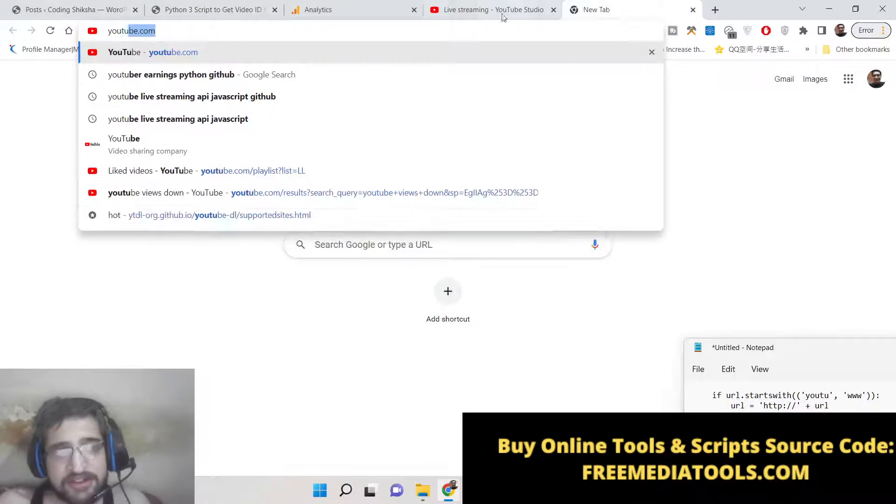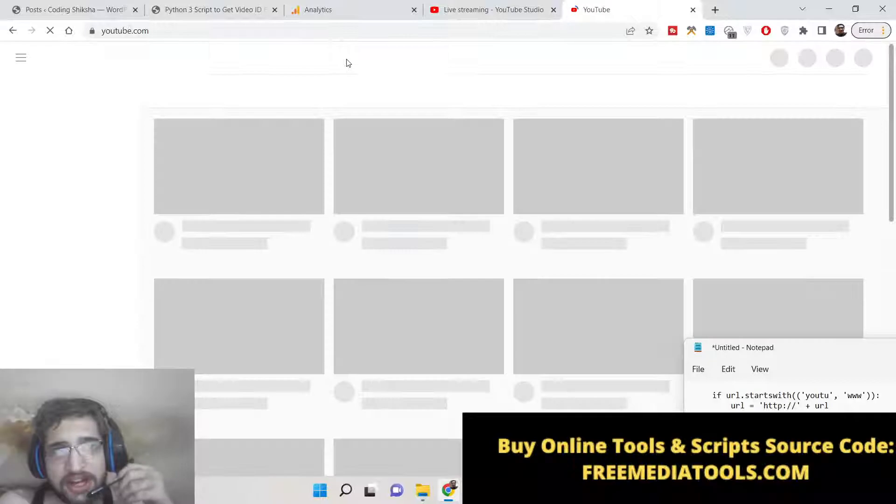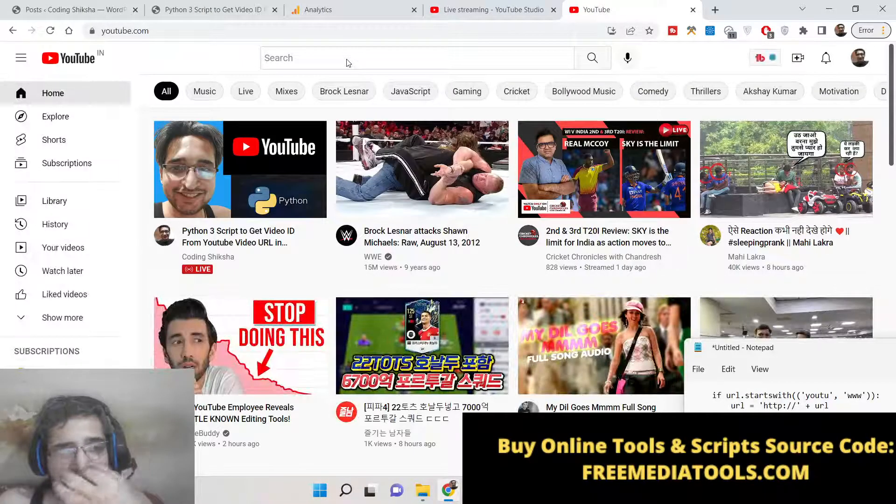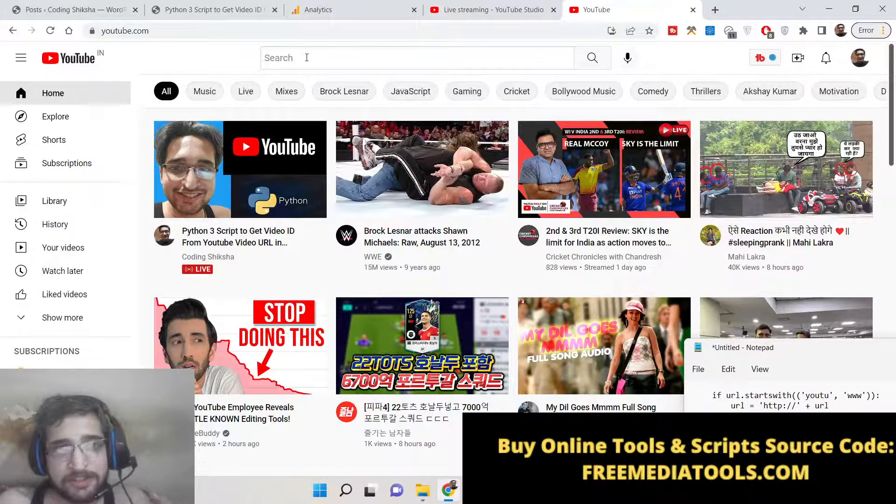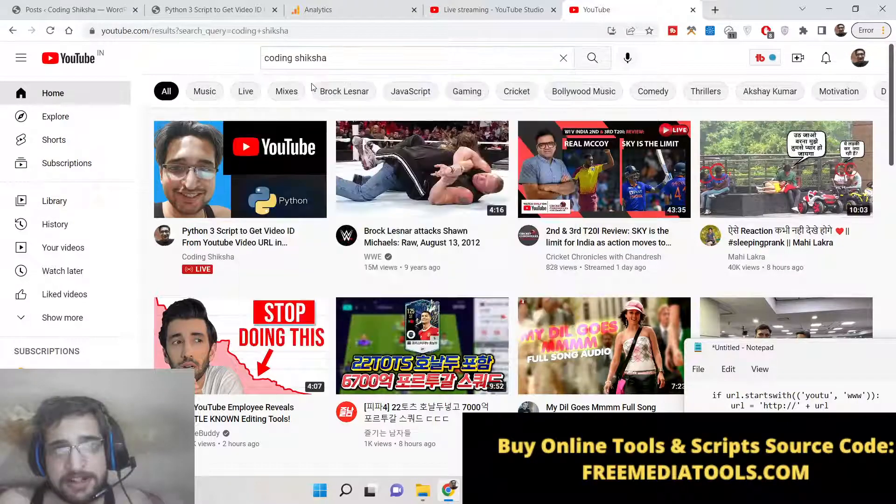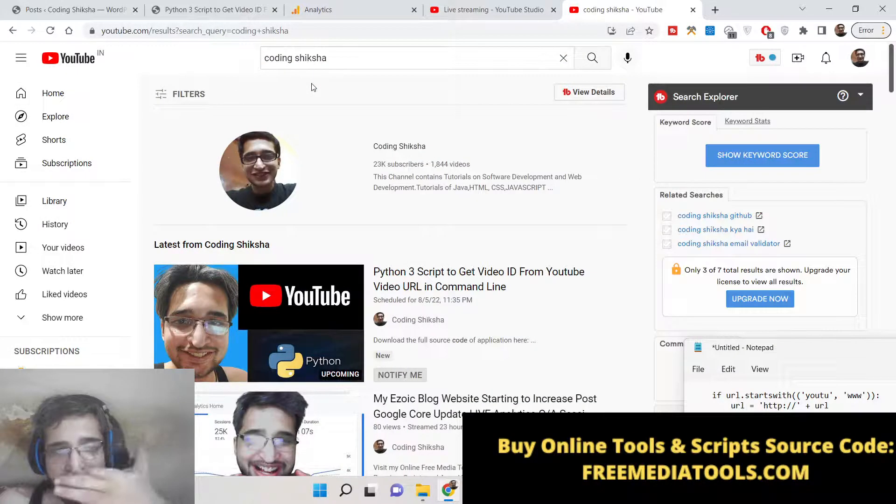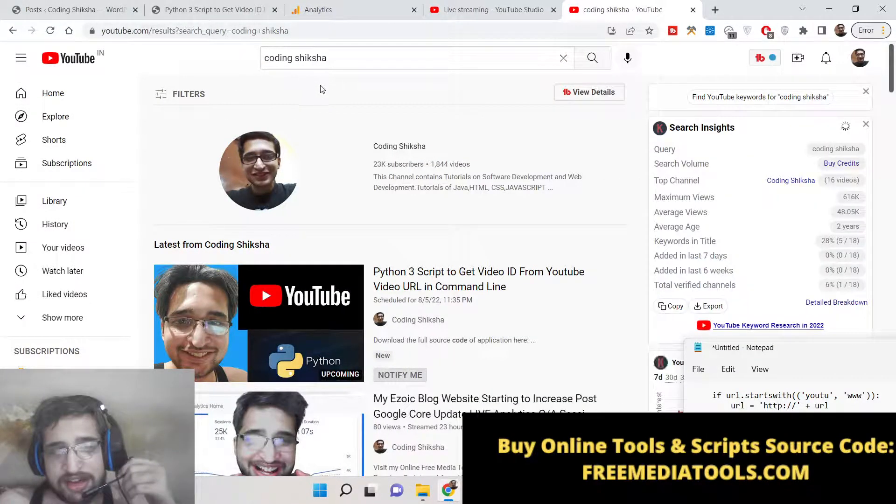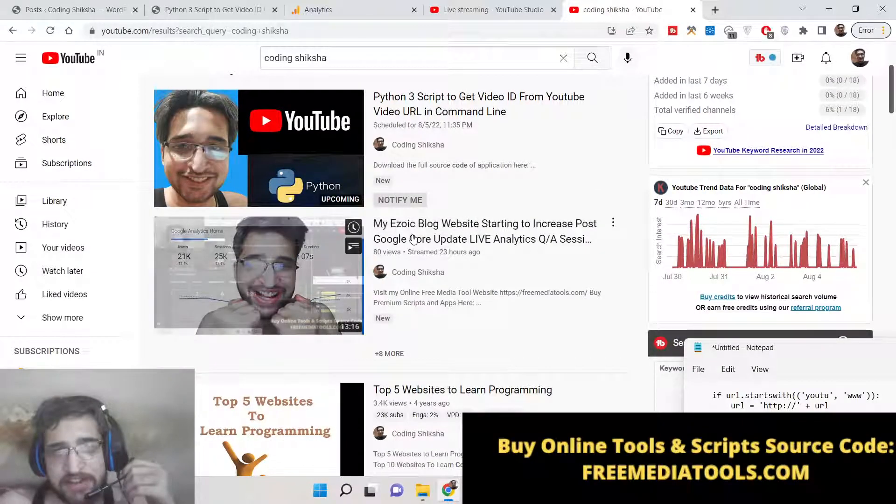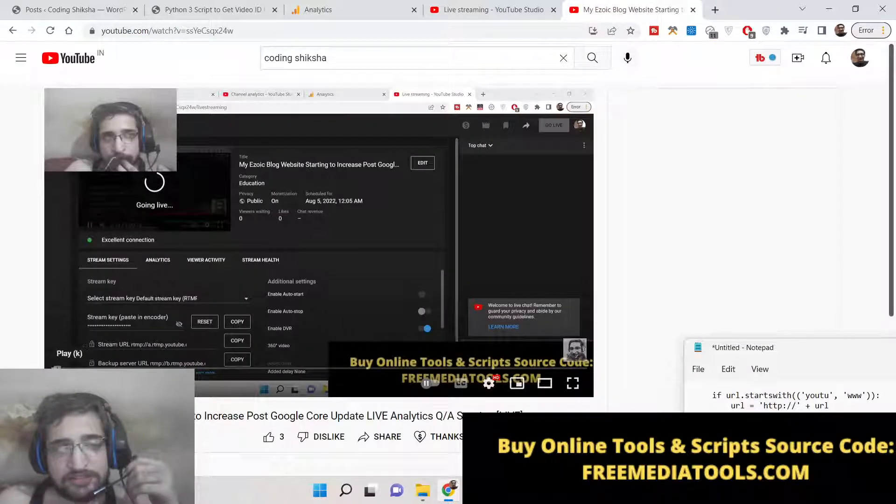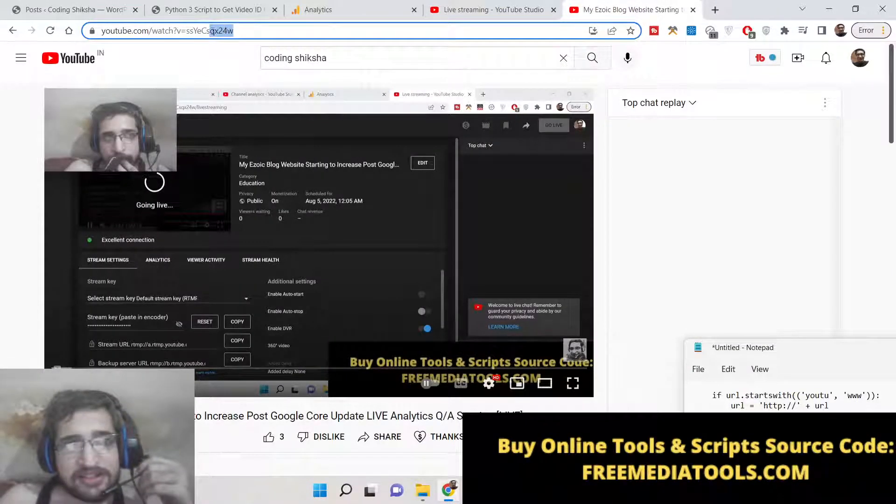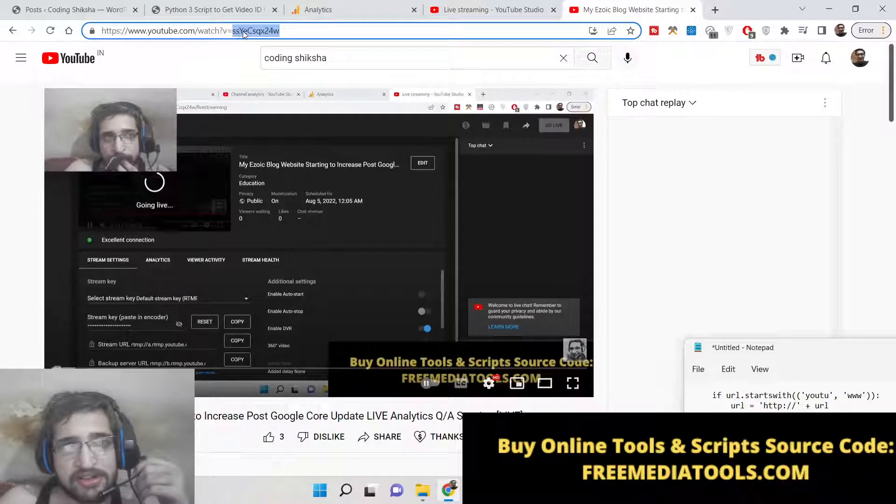Let me just show you what is meant by YouTube video ID. Basically, let me take the example of my video here. The video ID typically is this ID - you can see that this is a portion that signifies the video ID.